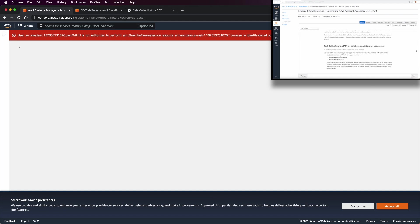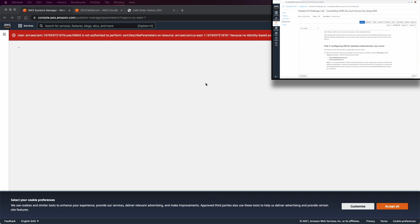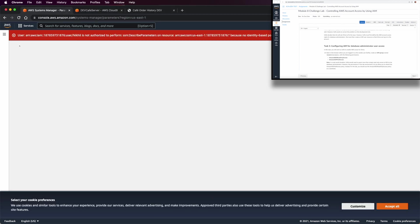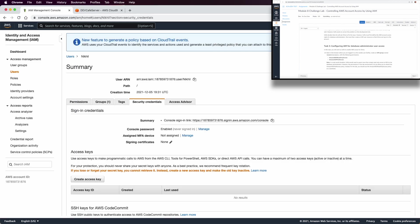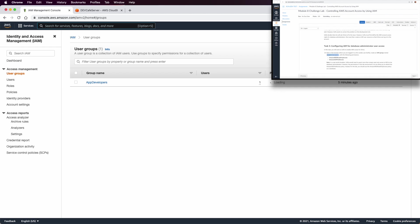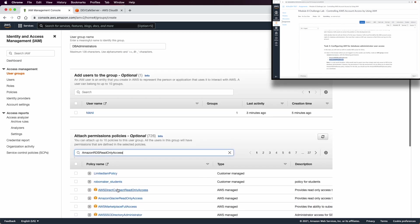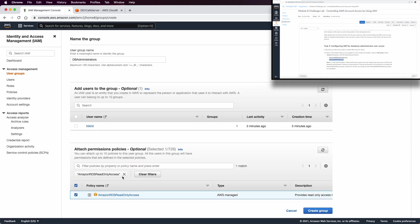In task number three, we want to configure IAM for a database administrator user. We need to go back as Sophia. Go from the private window to the Vocarium Lab user. You can verify which user you are signed in as from the top right corner. We are going to create a DB administrators group. In this DB administrators group we need two permissions: Amazon RDS read-only and full access to Amazon System Manager.